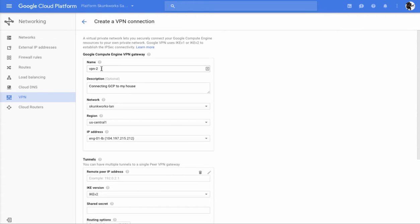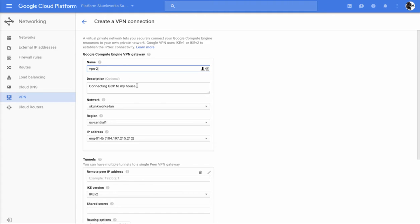Really quick, we're going to say here's VPN 2, because I already had a VPN 1. You can rename this anything you want. Do remember, you're going to be restricted to the very tight constraints of Google's naming for everything. We're going to give it a description. Maybe in this case, we're going to call it connecting GCP to my house.